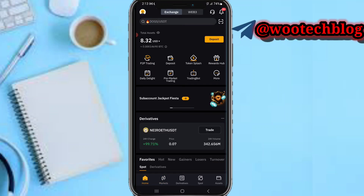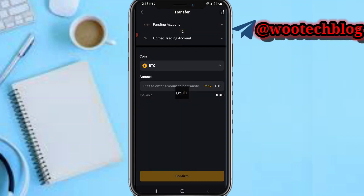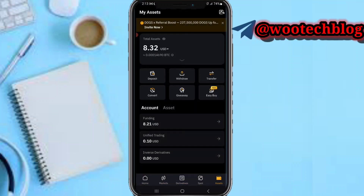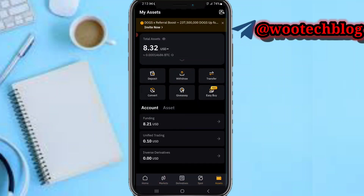Also, if you have USDT in your spot section, make sure you transfer it to your funding wallet. If you have any of those major coins, transfer them to your funding wallet as well. You can use the convert feature to convert your other coins to any of these major coins, or use the spot section to trade them.